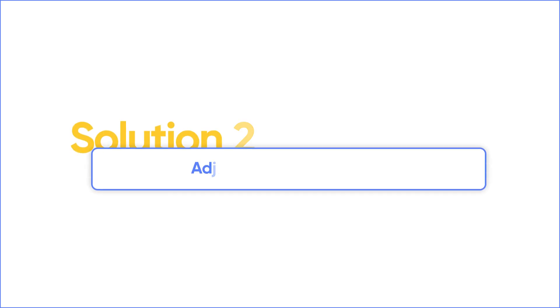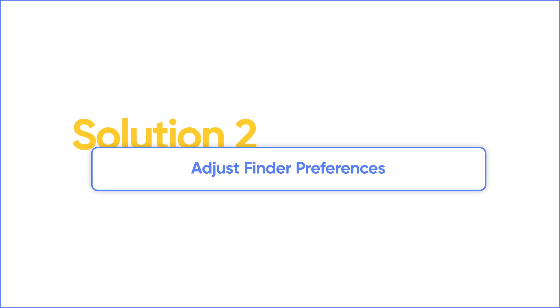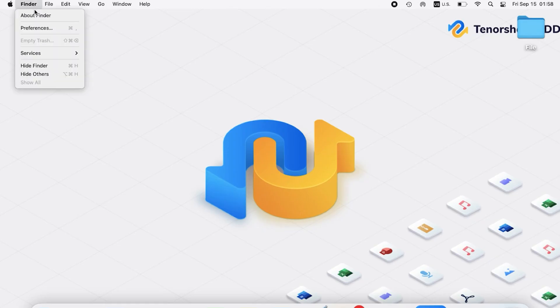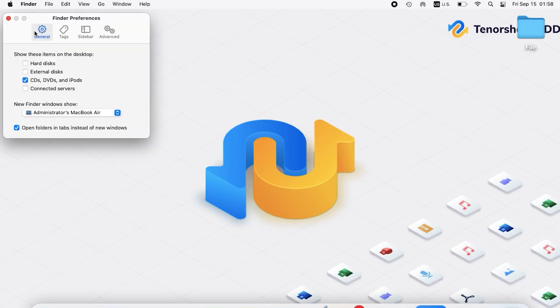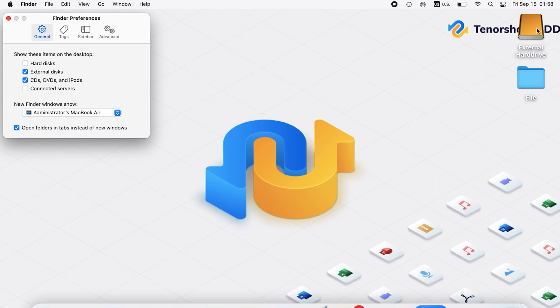Solution 2: Adjust Finder Preferences. Open Finder, select Preferences, go to the General tab, and ensure the External Disk option is checked. You should then see the external hard drive icon on your desktop.